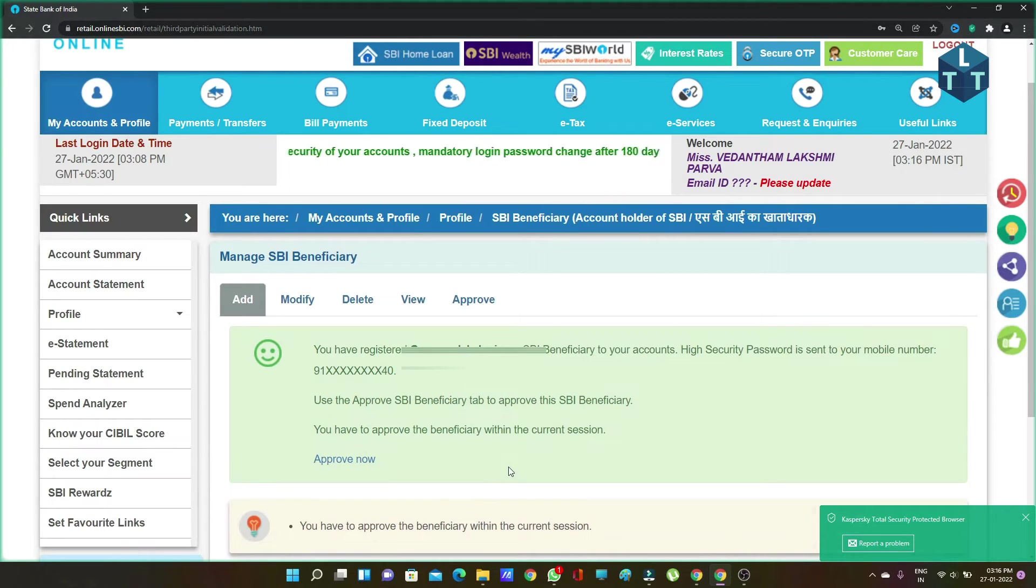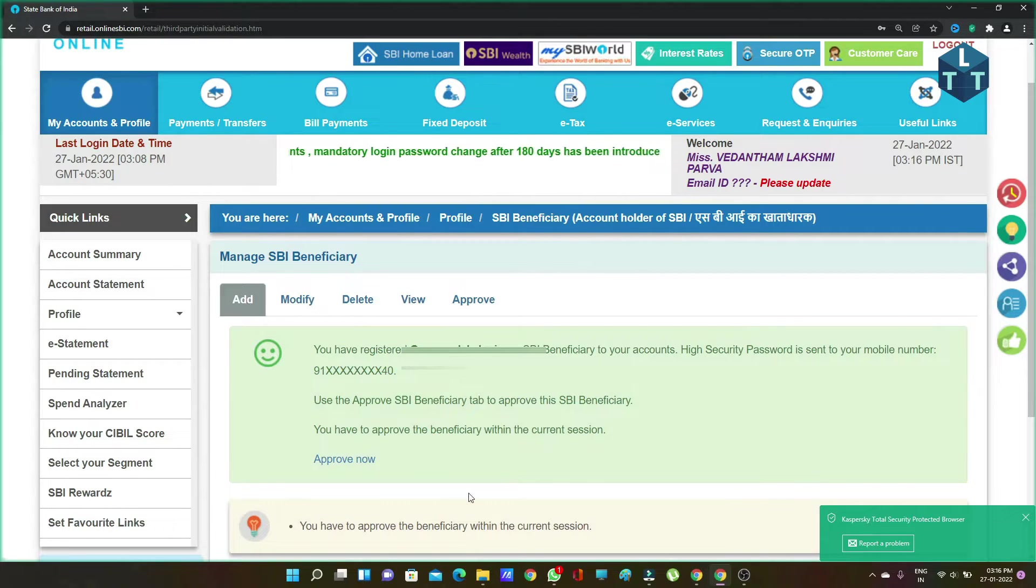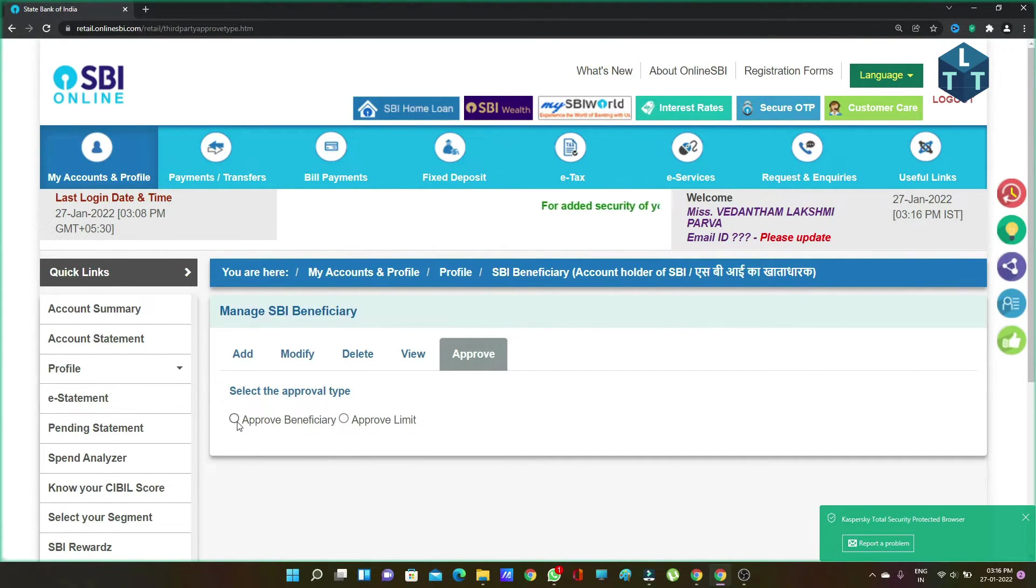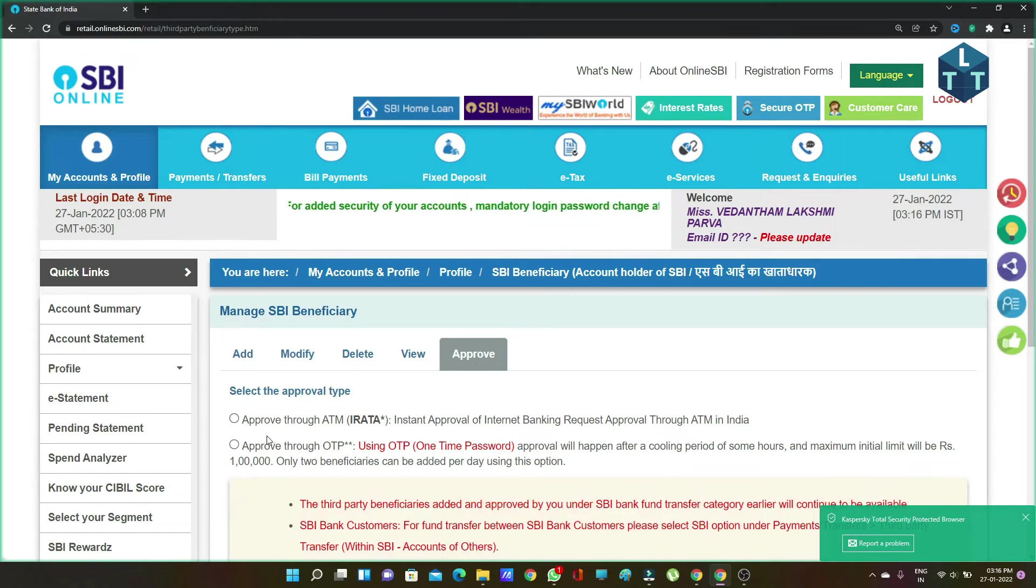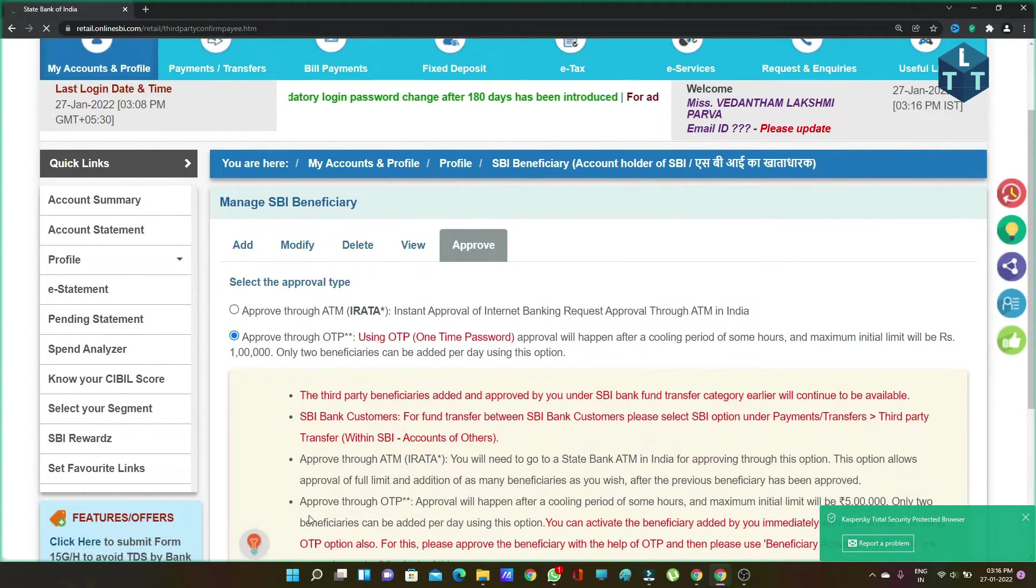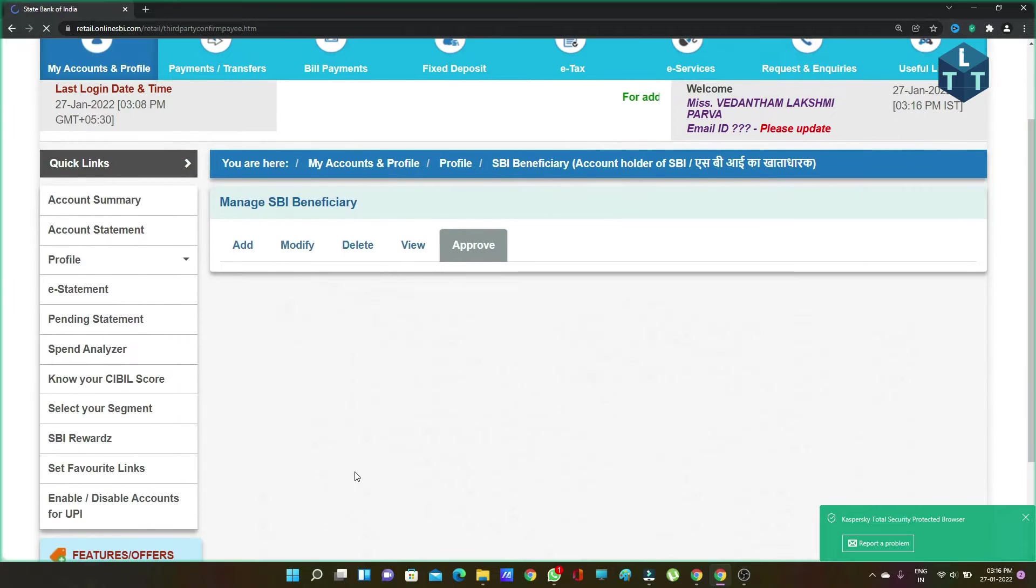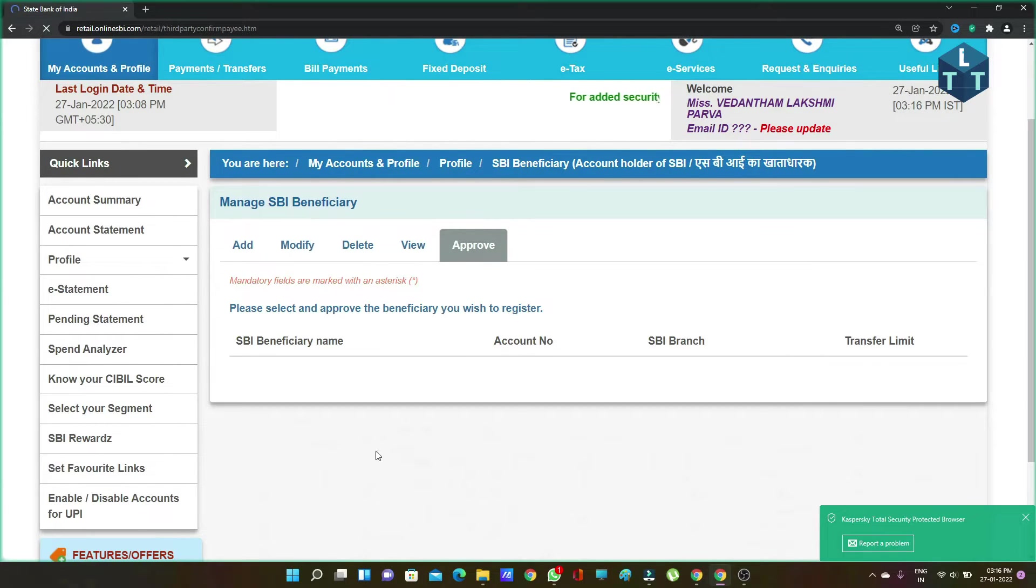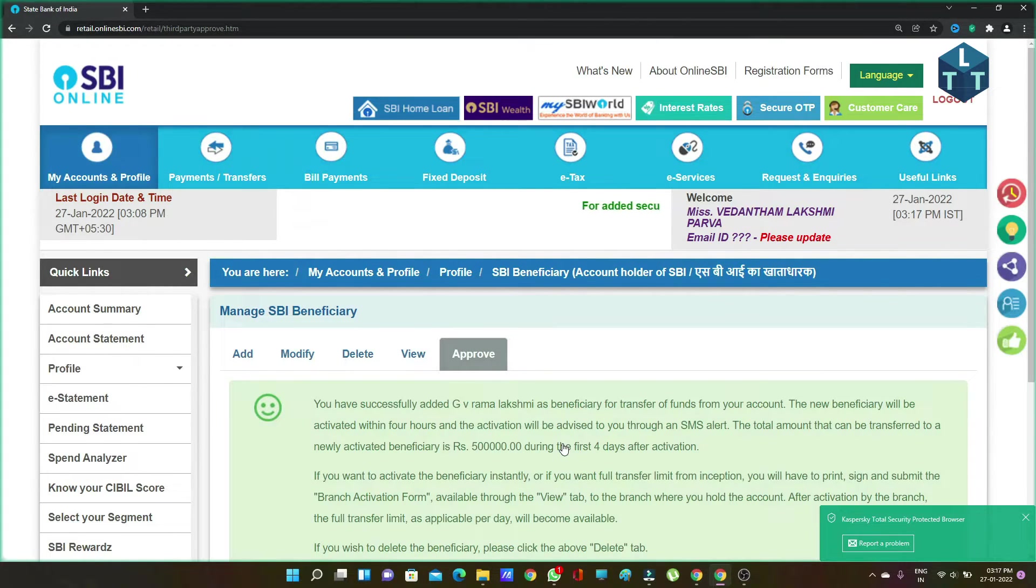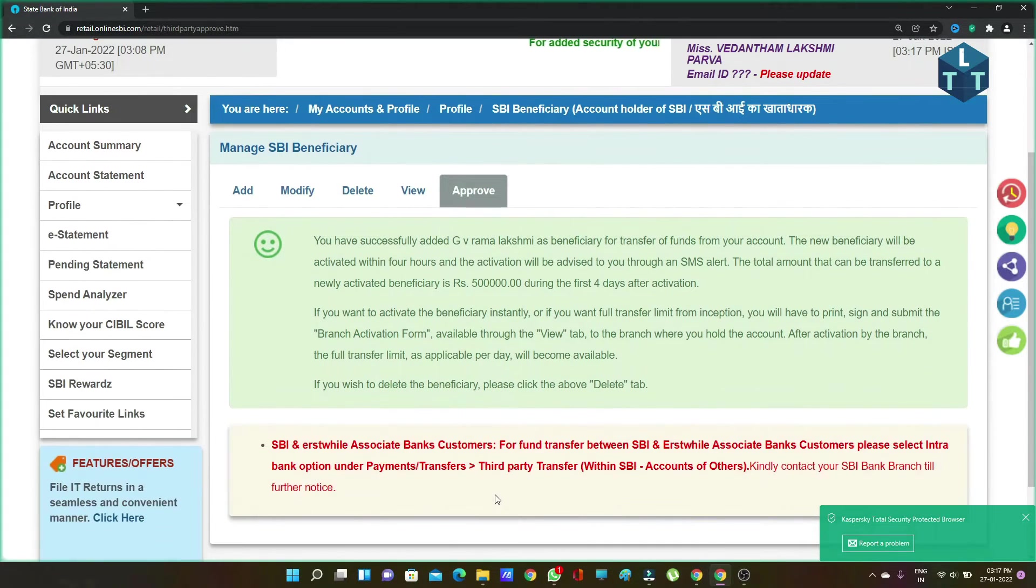That's how you add a beneficiary account in SBI Net Banking. If you liked this video, please like and subscribe. Click the bell icon to be notified of new videos.